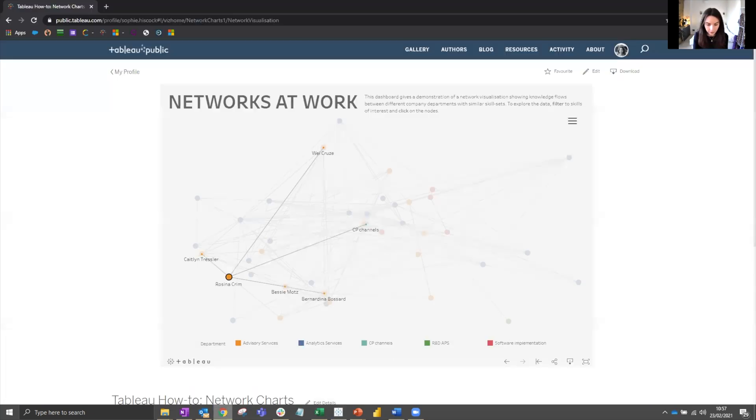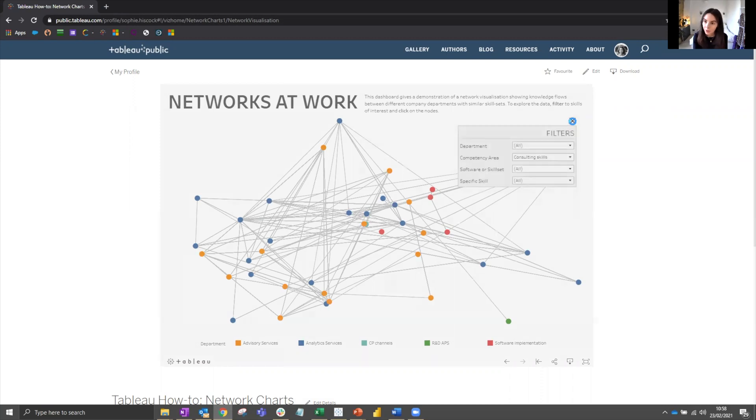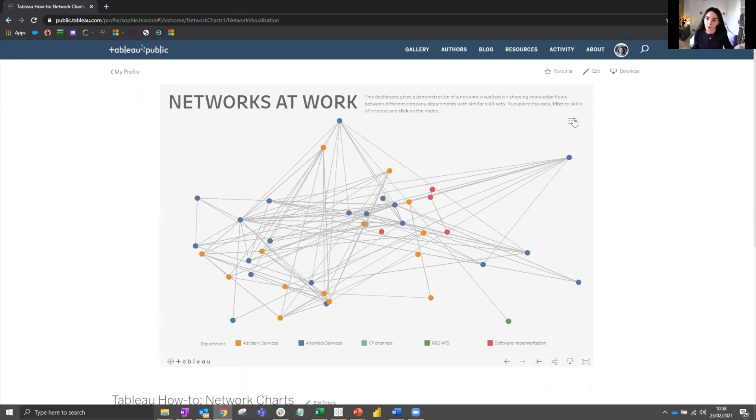We'll take a look at an example that I've published to Tableau Public. So feel free to interact with this. You can see, for example, if we're trying to take a look at how individuals are interacting between different departments, consulting skills, which I know is a methodology area which exists across many departments. If I click on specific nodes, I can see are people connecting with people from their own department or from different departments?